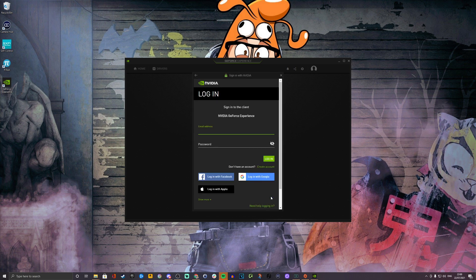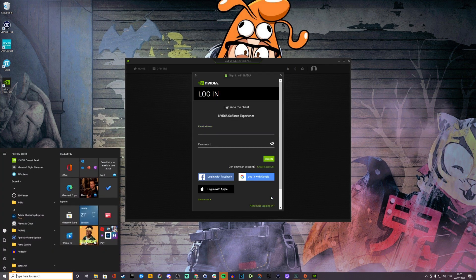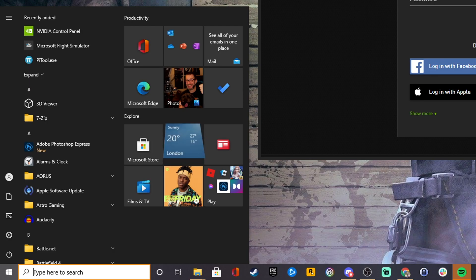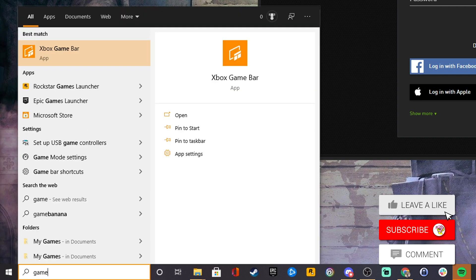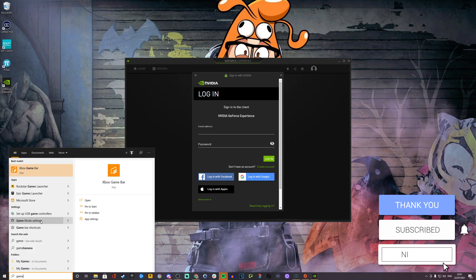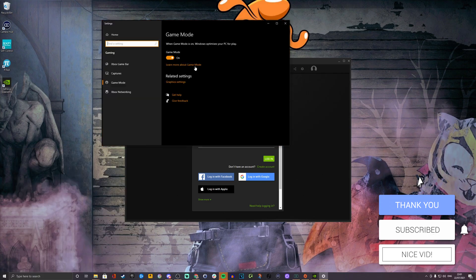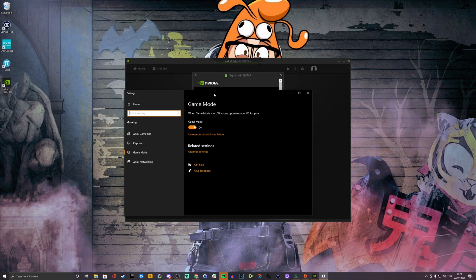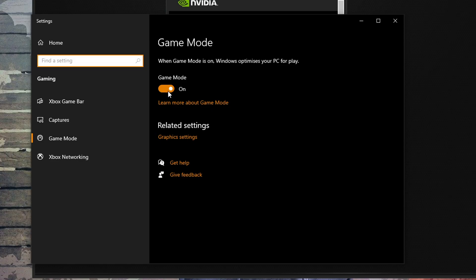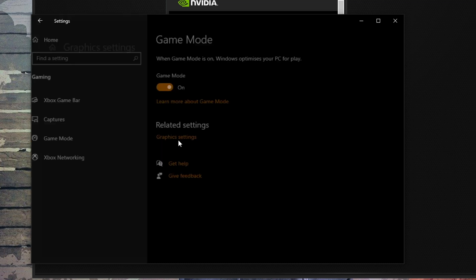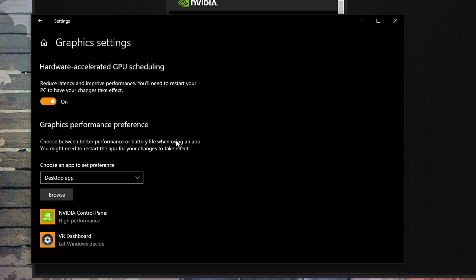Before we do that though, open the Windows start menu and type game. You should find a game mode setting there and you'll see that you can turn that on. If it's not on already, turn that on and that will allow Windows to improve the performance. Below that there's a graphics setting as well with hardware accelerated GPU scheduling. You have to make sure you have the latest version of Windows 10 in order to do this. But if you do that, you can then improve performance. Again, there's another setting to tell Windows that you're a gamer and you mean serious business.